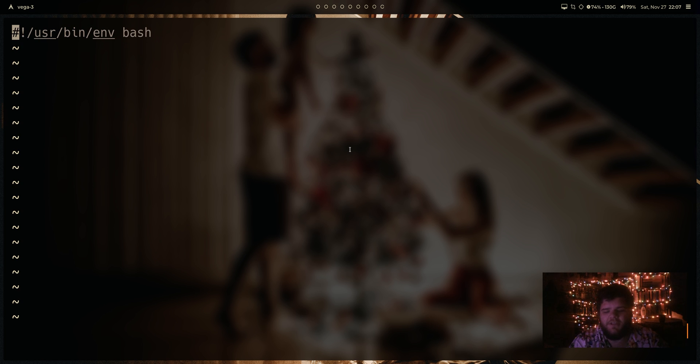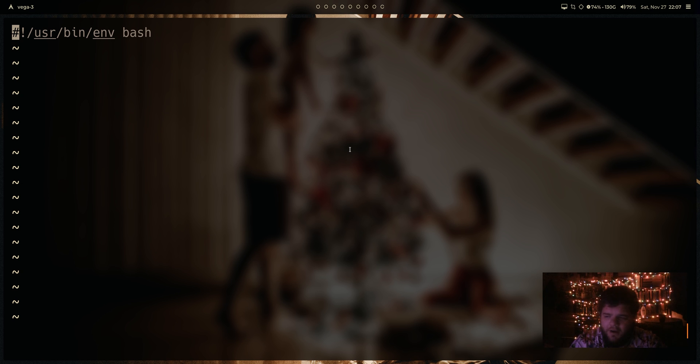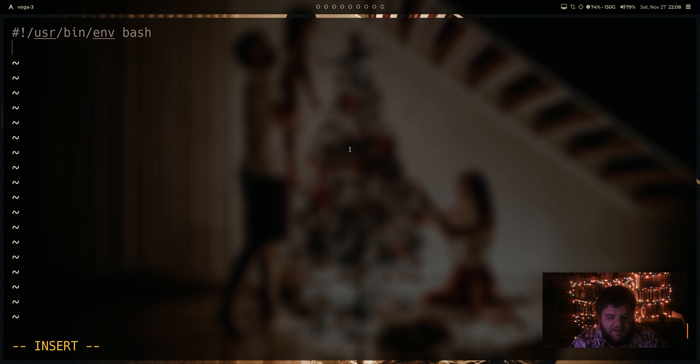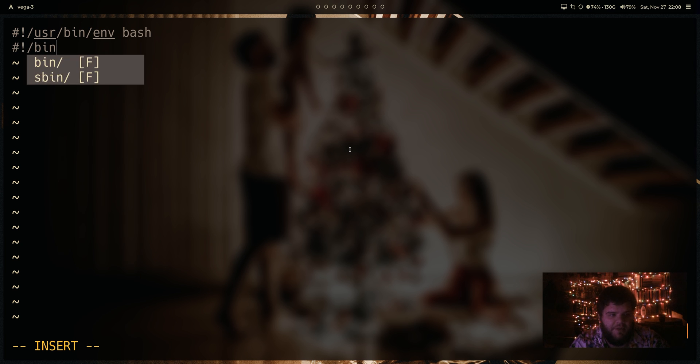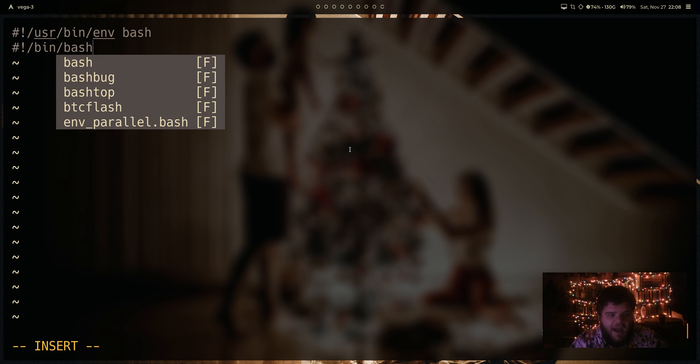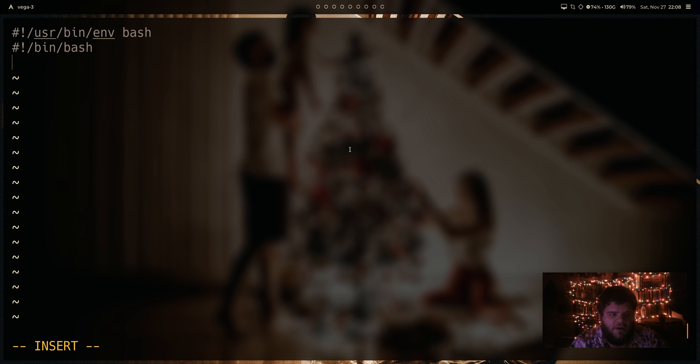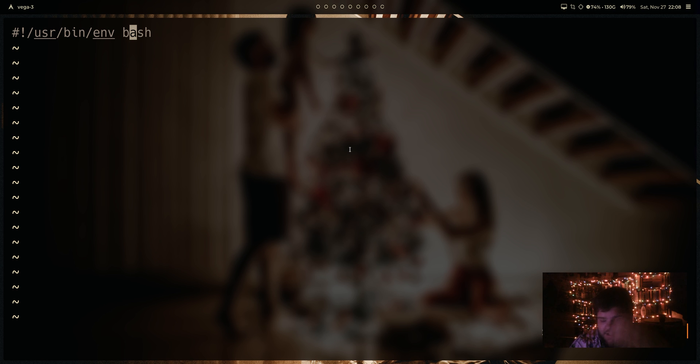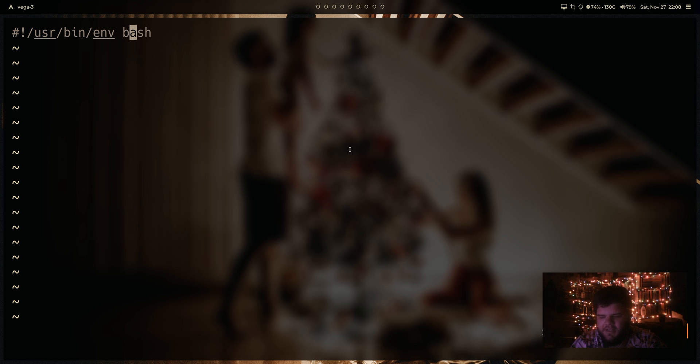So basically what a shebang is, is it's linking to the bash program or the shell program, or in some cases like the Python program, whatever program you want to use to run the script. And there's a whole bunch of different ways you can write this. You could do /bin/bash on a lot of systems that would work. I don't actually know all the different ways to write it, because basically what I've always done is this right here: #!/usr/bin/env bash. The reason for this, it's supposed to be portable. It's supposed to run on macOS, most Linux distributions, BSD, all that kind of stuff. And in my experience, that's always been true.